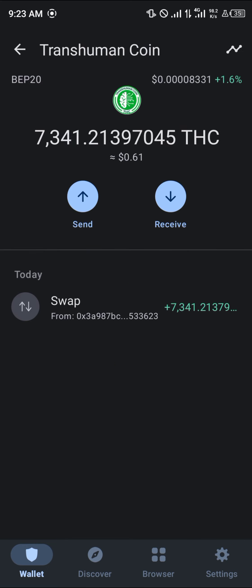The Transhuman Coin is now available in your wallet. Comment below if you have any questions about how to buy the Transhuman Coin on Trust Wallet and you'll be given an answer. Thank you!